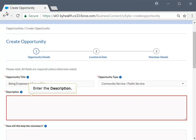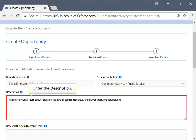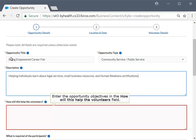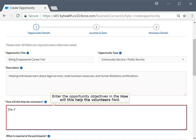Enter a short description of the opportunity in the Description field. In this example, enter 'Helping Individuals Learn About Legal Services, Small Business Resources, and Human Relations Certifications' in the Description field. Next, enter the objectives of the opportunity in the 'How Will This Help the Volunteers' field. In this example, enter 'The Volunteers Will Be Able to Learn About Legal Services and Details and Receive an HR Certification' in the How Will This Help the Volunteers field.